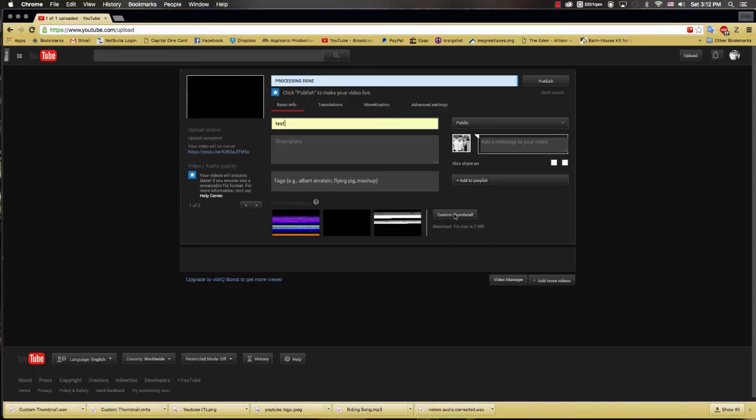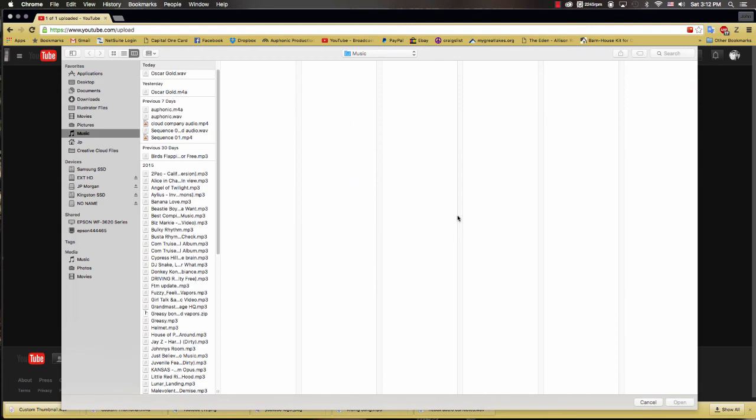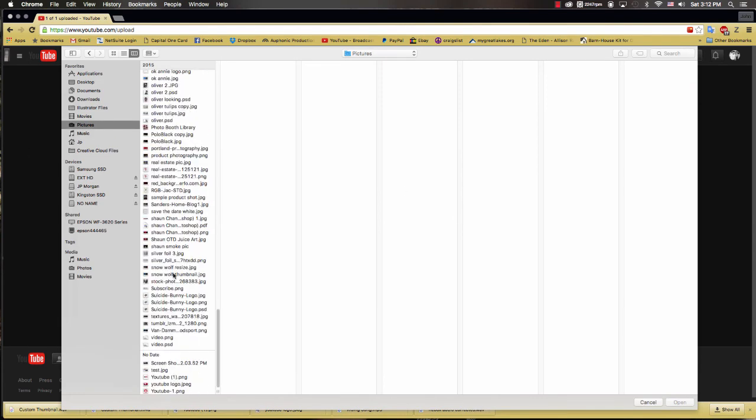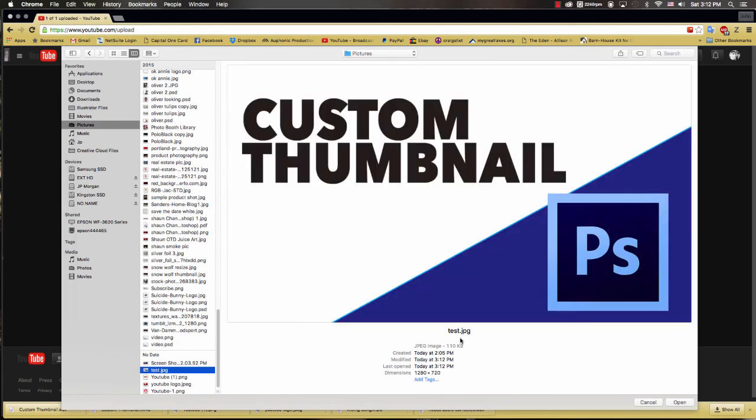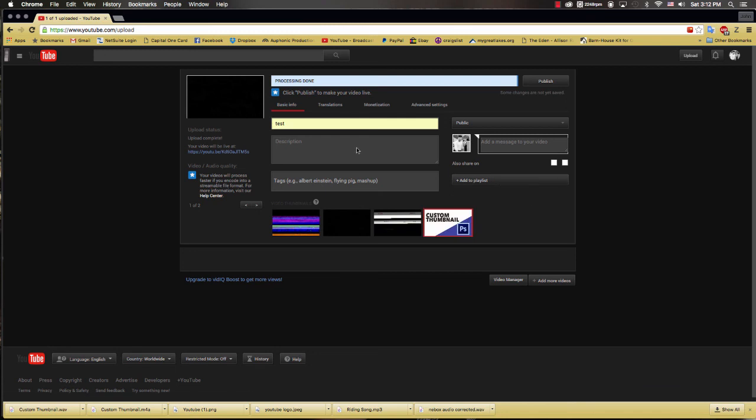So now if we go back to YouTube, you got this little button here. Once your video's uploaded you have the option to create a custom thumbnail, so we'll click that. Then we'll go to our pictures, and then mine's saved for whatever reason down here. We'll click open.